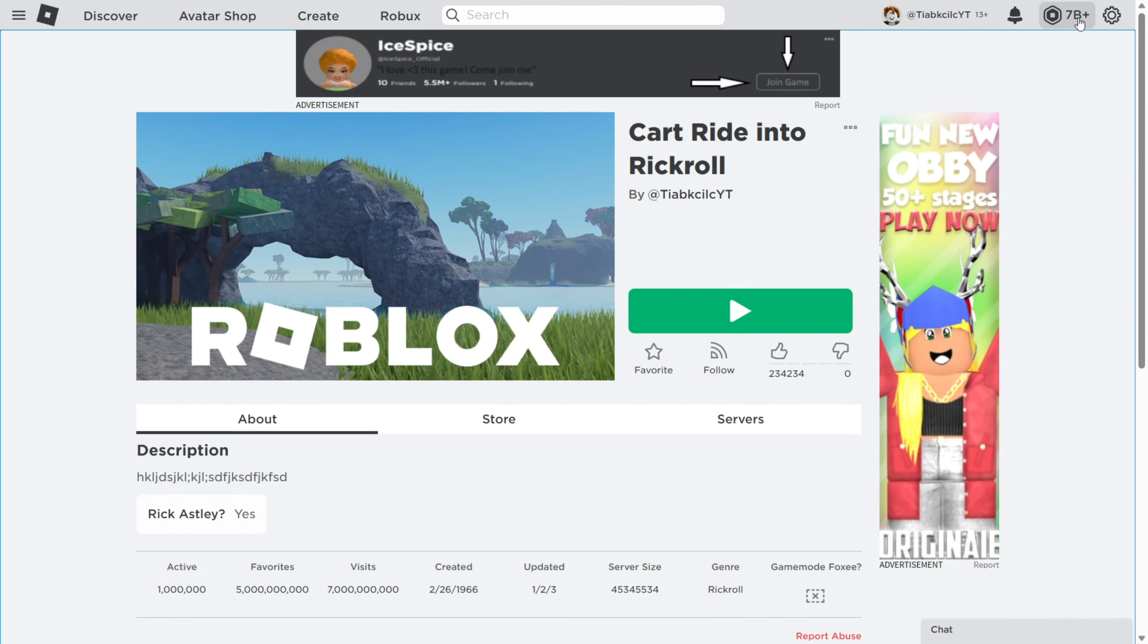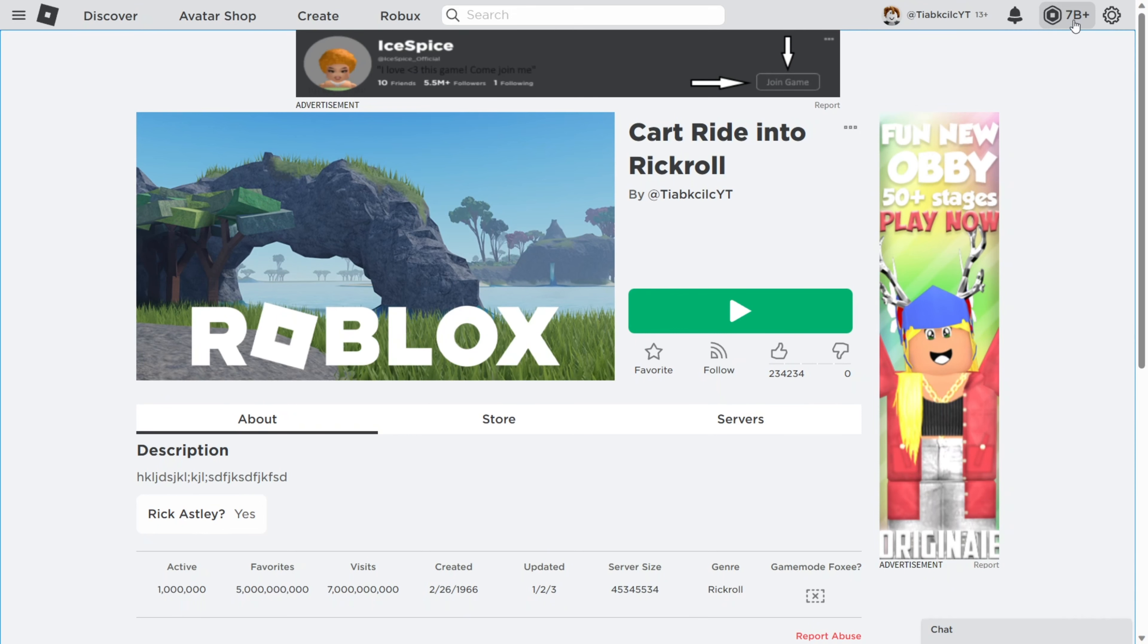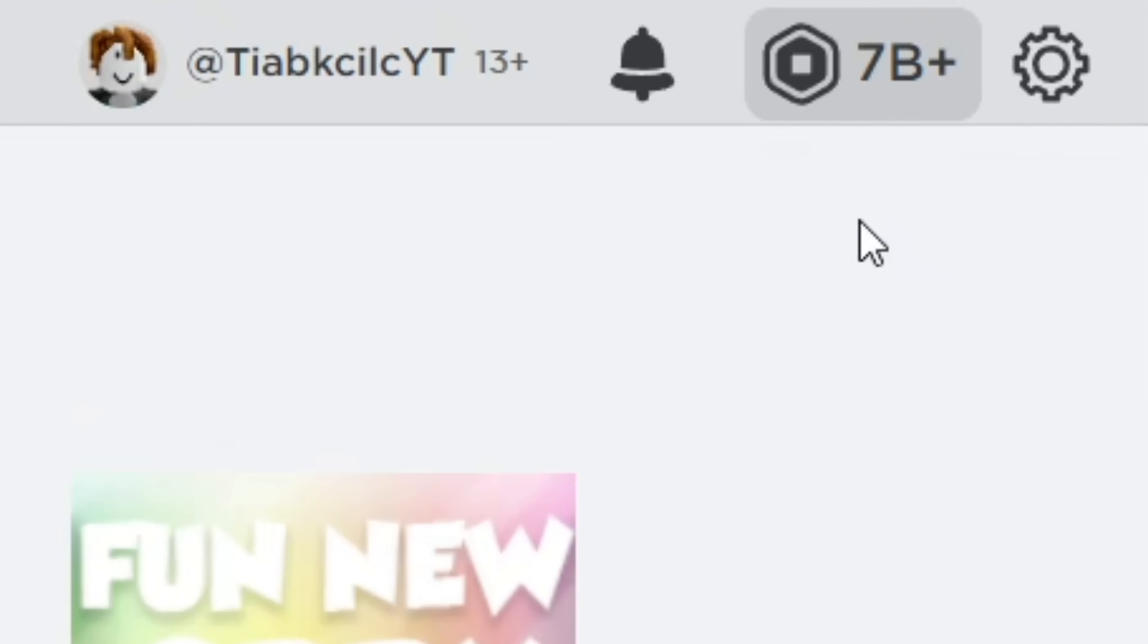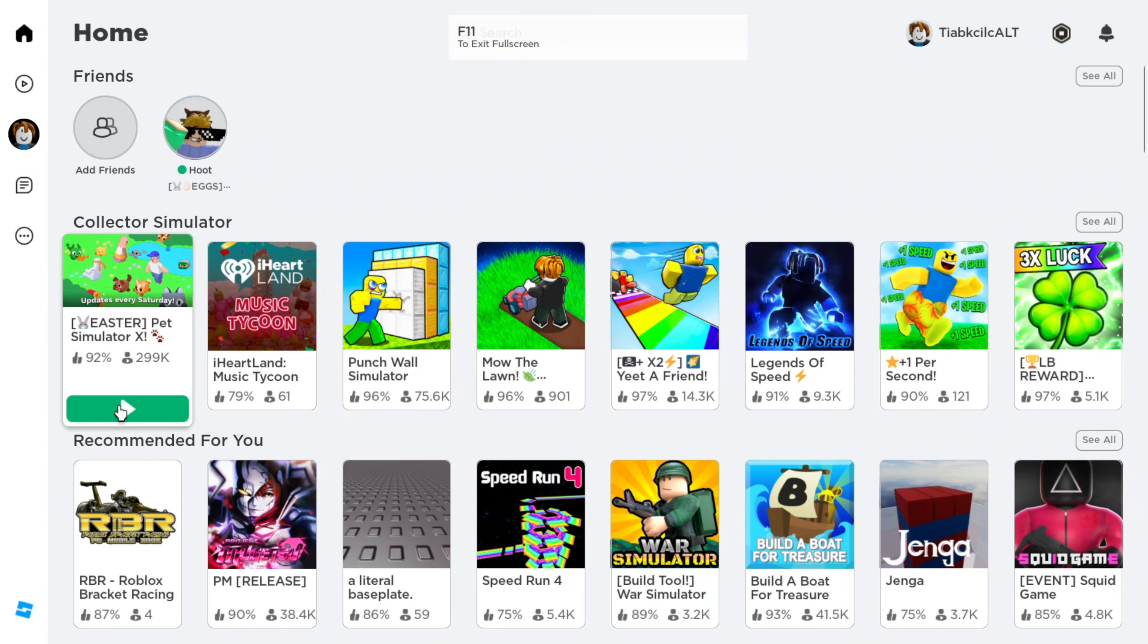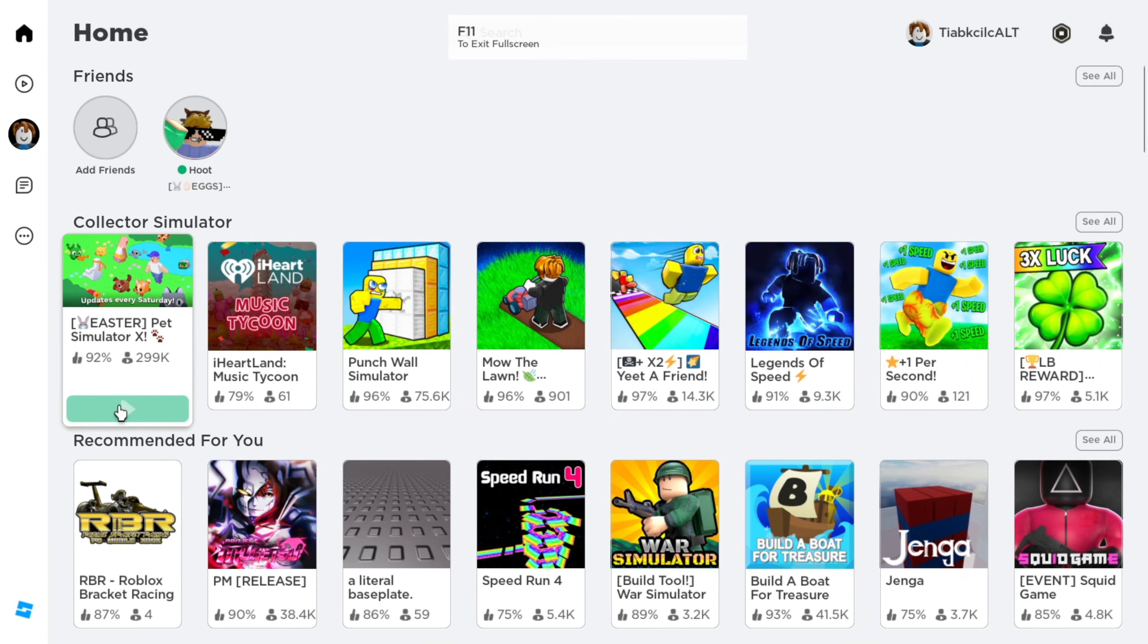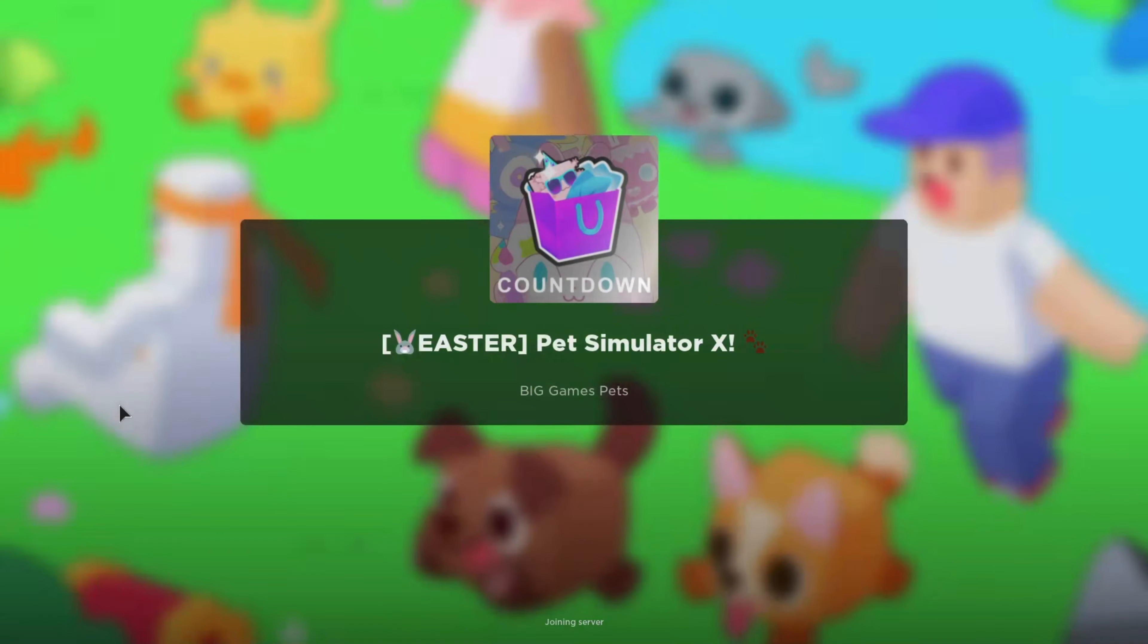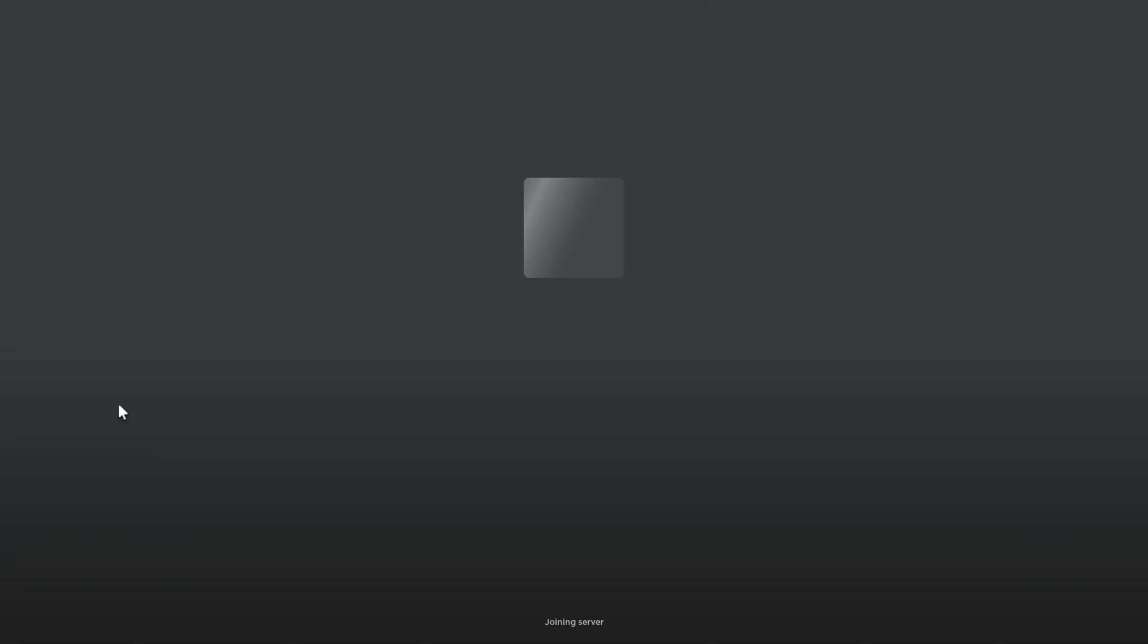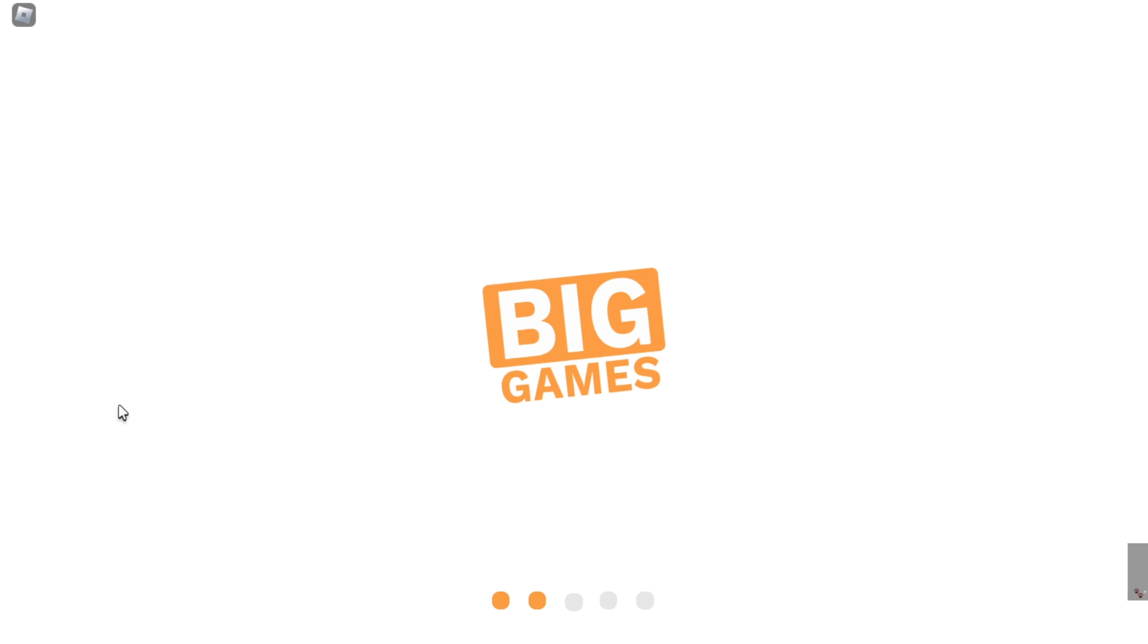Zero Robux? No, that's a glitch, don't pay attention to that. Let me show you guys a life hack for Pet Simulator X. This hack is 100% working, 2023 edition.